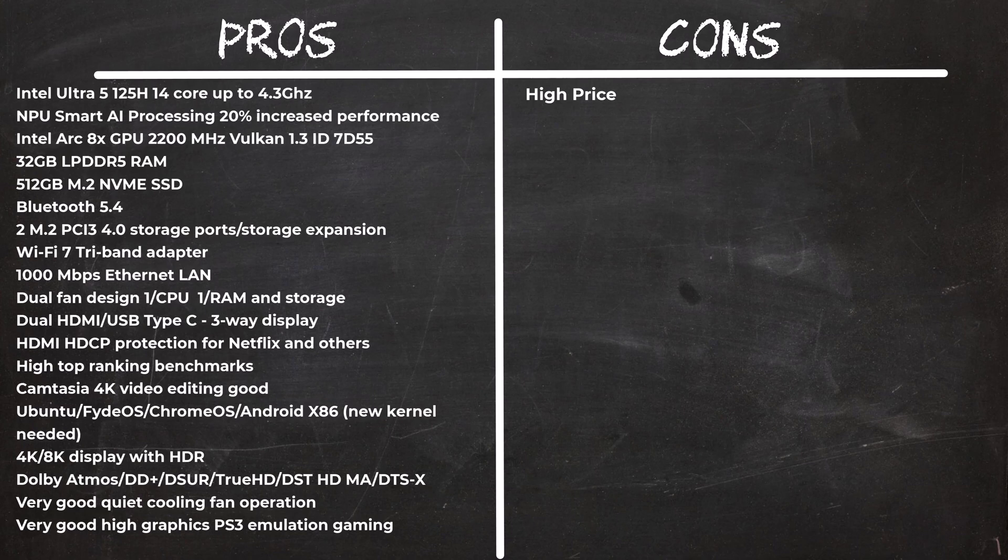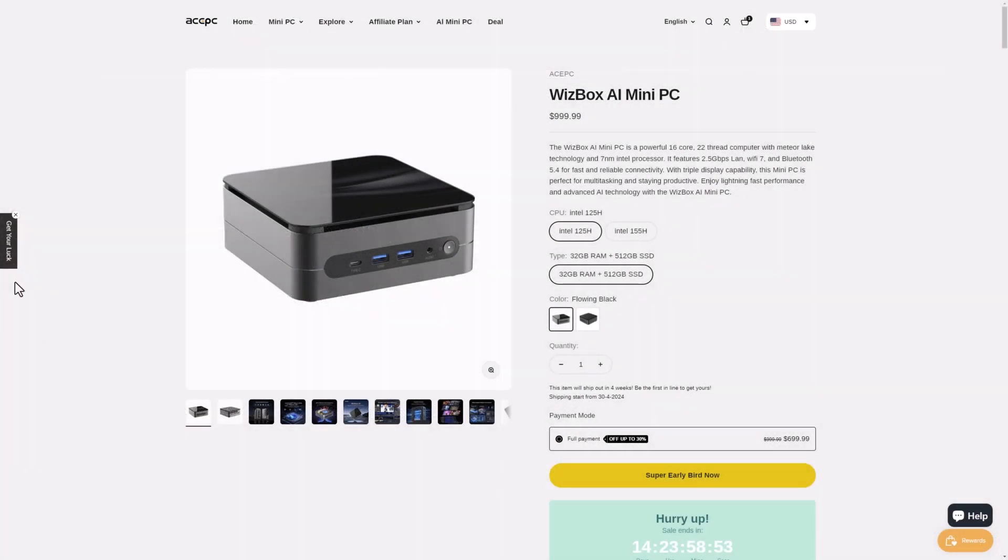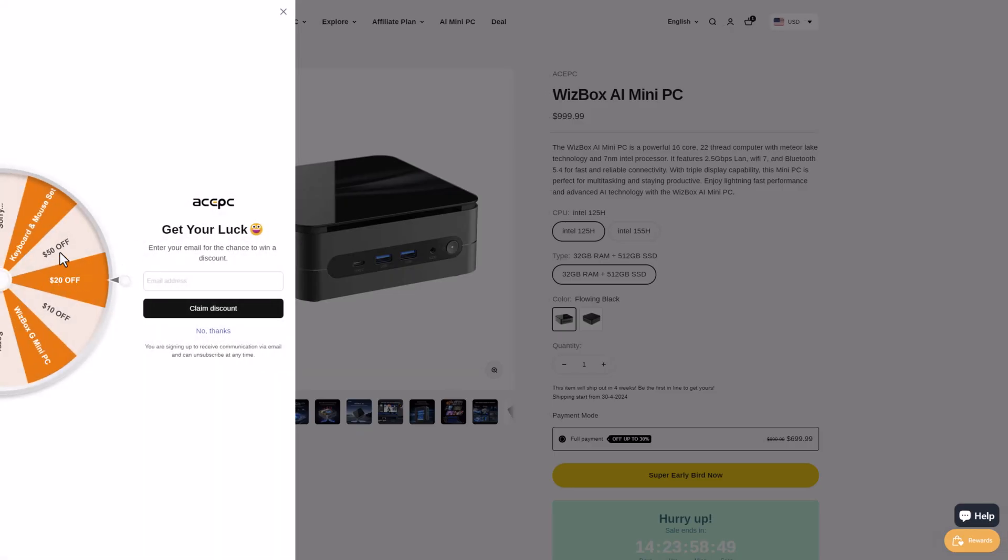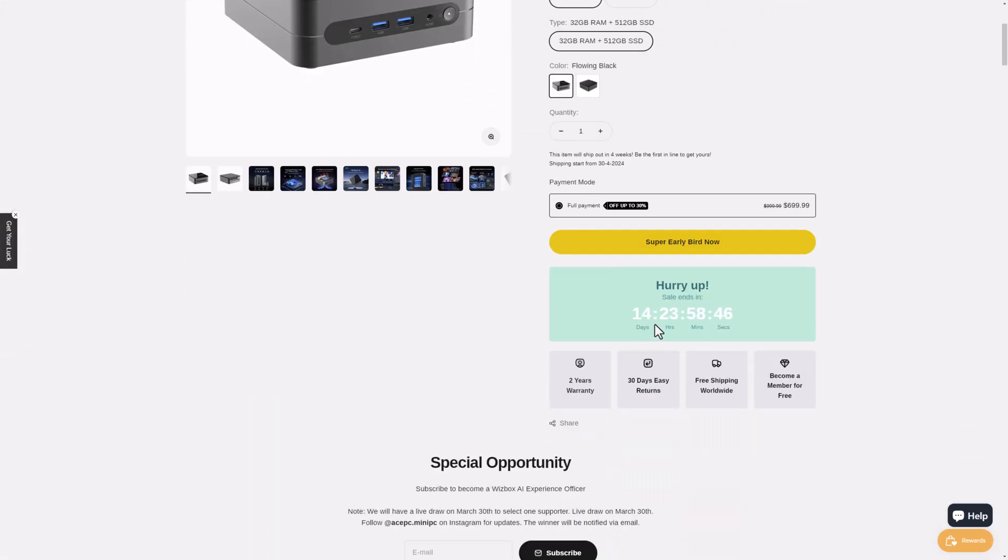The only thing to complain about is the price. The average Joe would definitely have an issue with an introductory price of $999. Maybe it will decrease in the future as other PCs on this chipset's release, but at this point it's a high ticket item. With that said on their website there is a coupon wheel to spin for a chance to win up to 50% off your purchase. So if you are interested see the link in the description below this video.